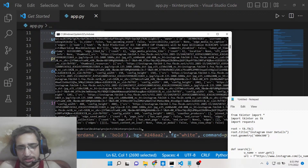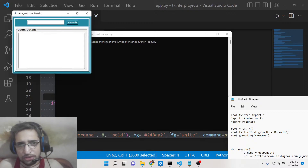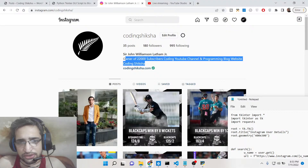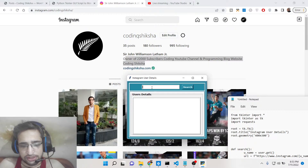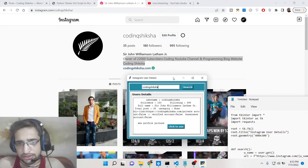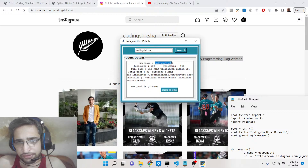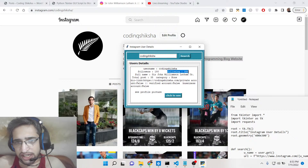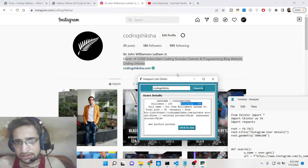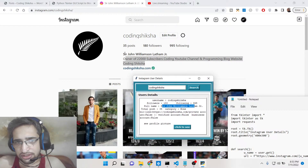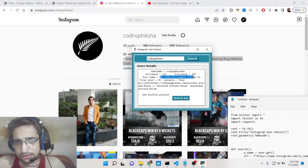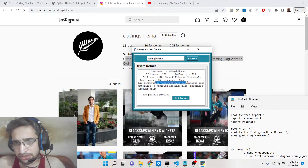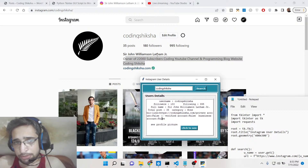Let me show you this app. If I run it with 'python app.py' you will see the graphical user interface on your screen. I'll provide my username — coding sixer — and click search. You will see all this information displaying on screen: username, followers — you can see exactly 180 followers — following 995 people, full name, biography, and my website link coding sixer. Private account shows as false, so it is a public account.